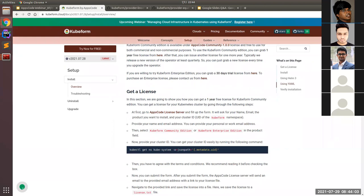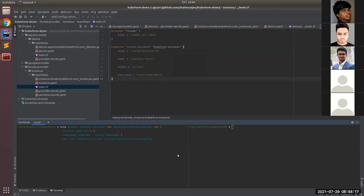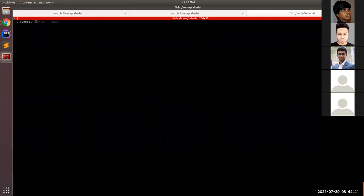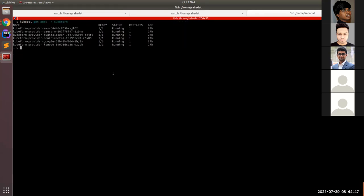You can go to the link shown for detailed installation instructions. Basically, in the installation you use the helm install command, and by this you can install a Kubeform provider. You have to provide the Kubeform license, and in the provider field you give the provider name — for example, if you want to install the Linode provider controller, you provide 'linode'. I have already installed the respective cloud provider controllers and all are running.